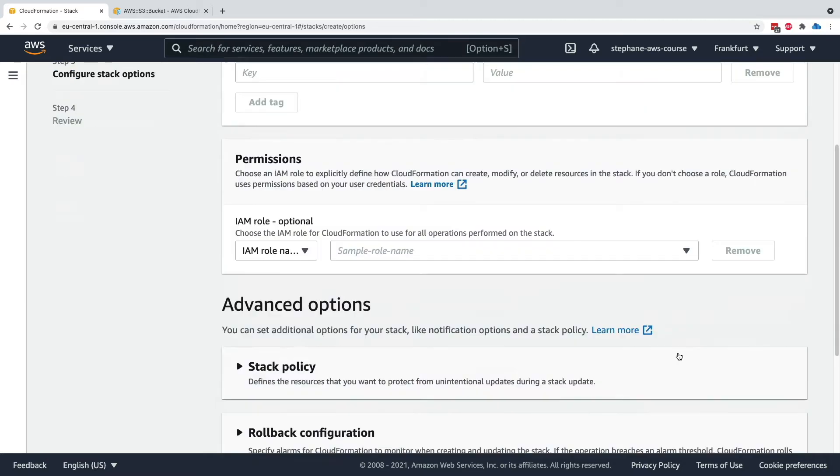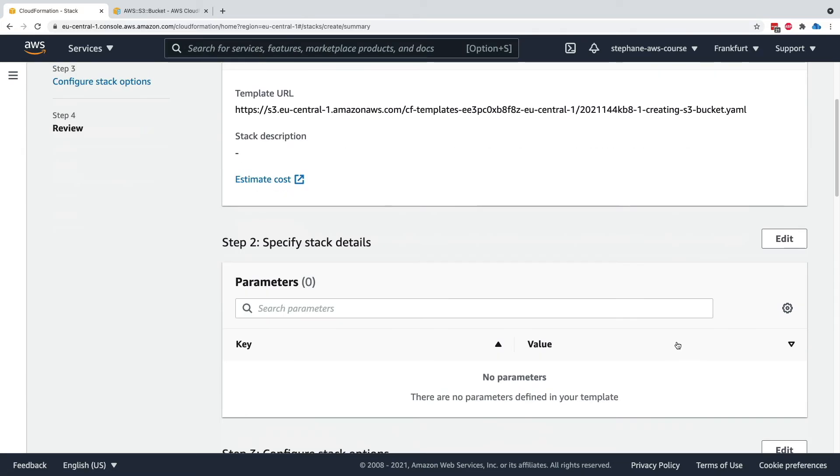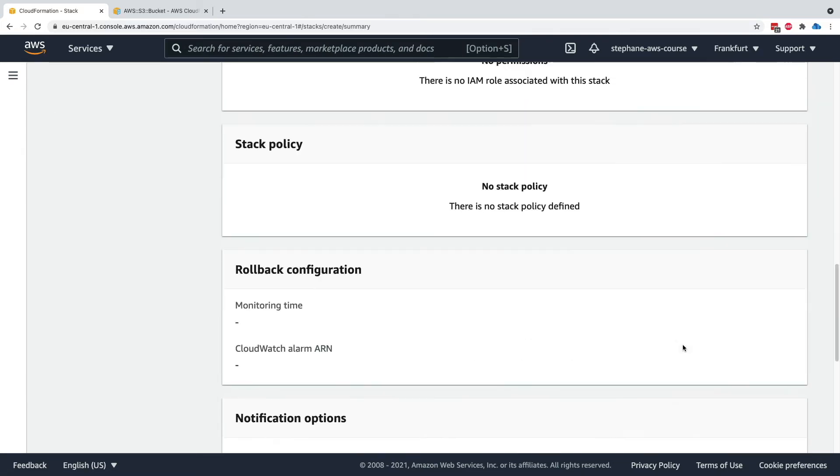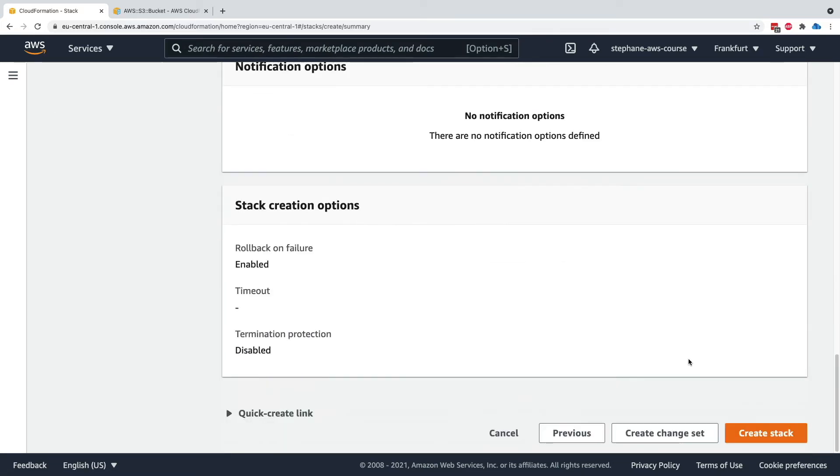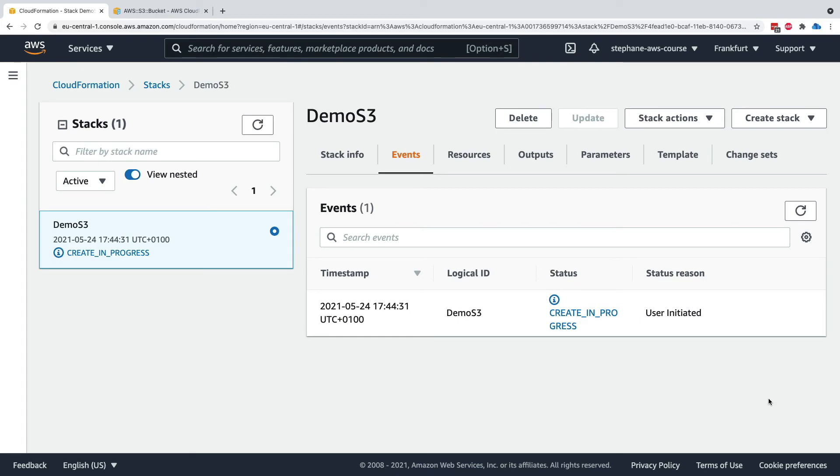I will scroll down and click on next again. Scroll down and click on next. Do not worry. By the end of this course, we'll be familiar with all these options. But right now we want to keep it as simple as possible. So let's create a stack.